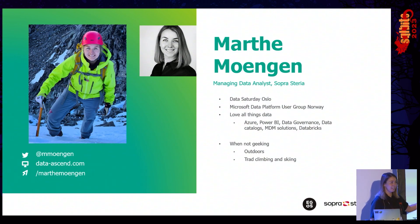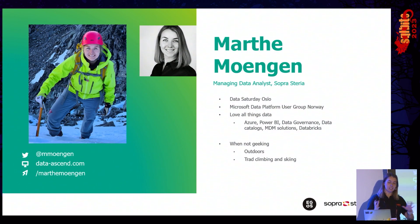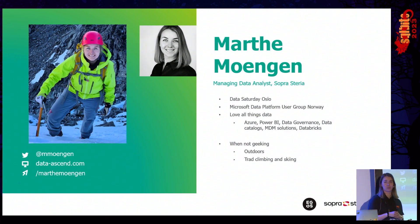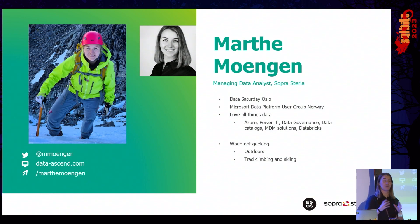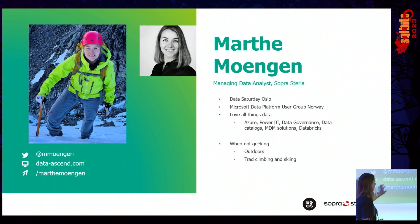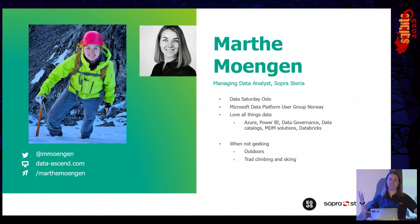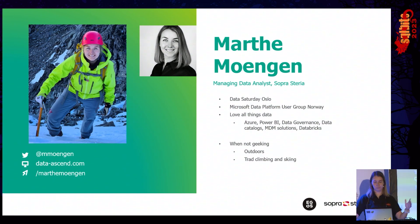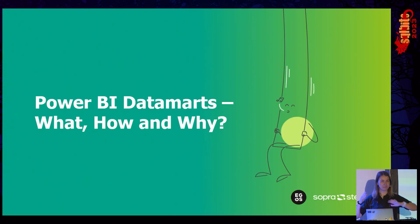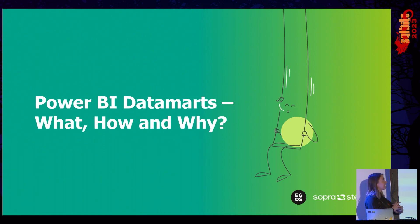Love all things data. Obviously, Power BI is my favorite topic, and when I'm not geeking, I like to be outdoors, do some tree climbing, skiing, so if you ever come to Norway to do that, let me know. We can climb together. That's also why my blog is called Data Ascend, because we're ascending all these mountains, and all this data. Back to the interesting part. Power BI Data Marts, what, how, and why.